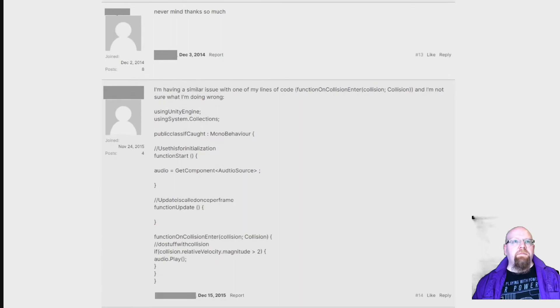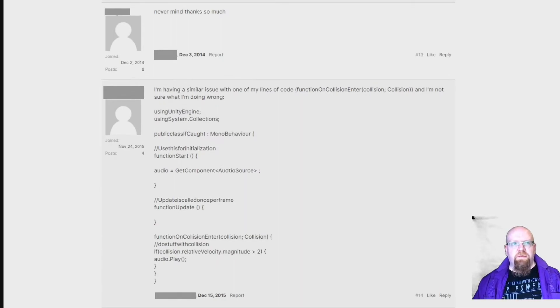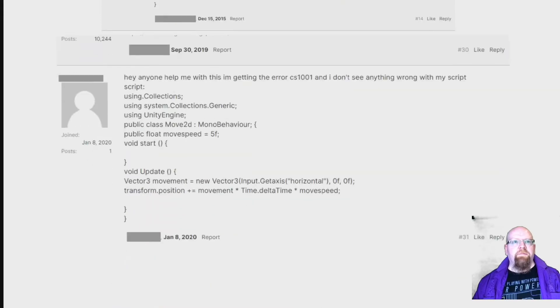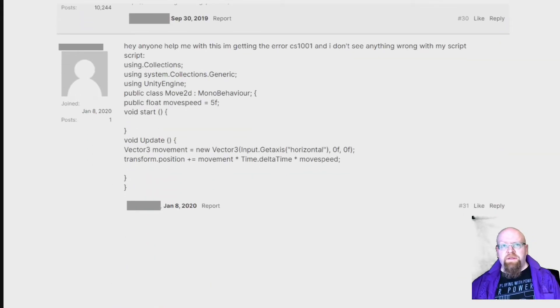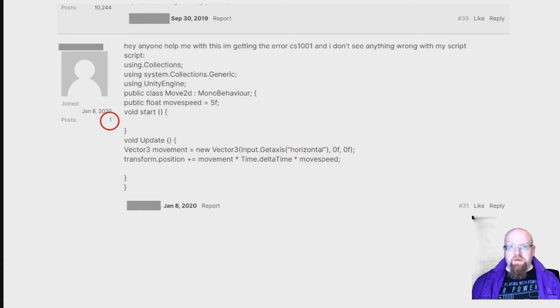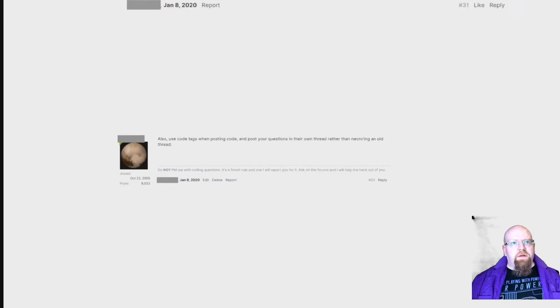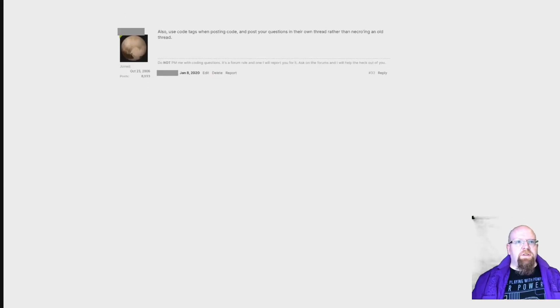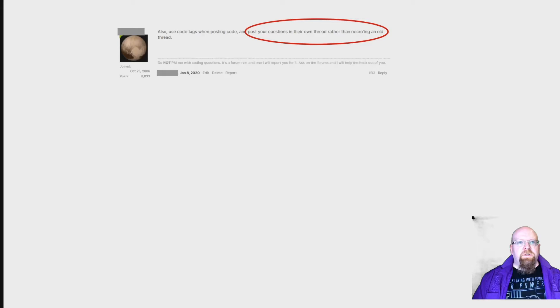And then it just keeps getting necroposted to all the way through 2020. You may notice that many of the people replying to this are new users. This is their first and last time posting in the forums. At this point is the first time when someone gets called out for necroposting on this thread, and of course, you can guess what this is: another necropost.